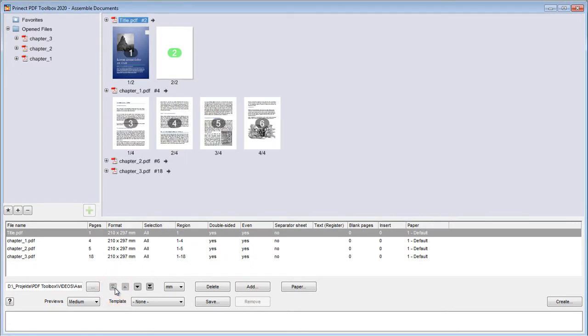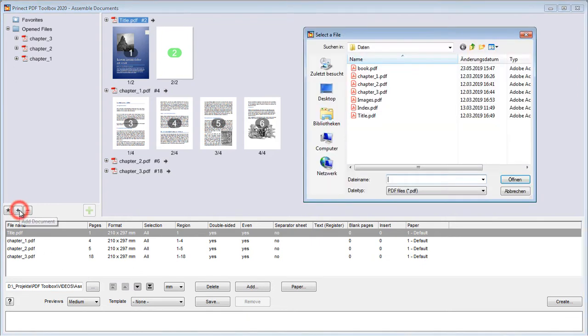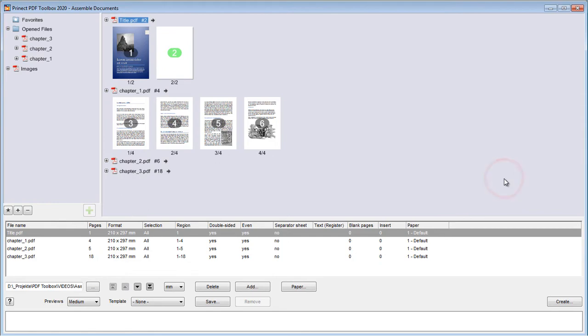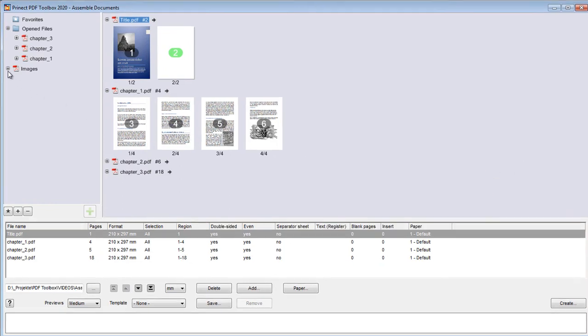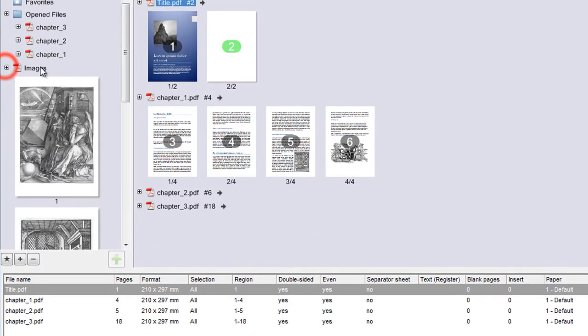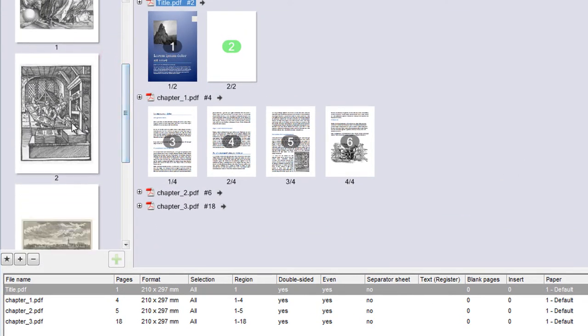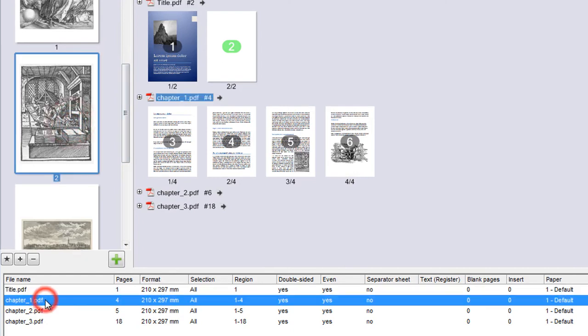Finally, we have a file with images from which we want to place only a few single pages. We click the plus sign to add them to the open files. Now we mark the page that is to be inserted after chapter 1 PDF and use the green plus button.